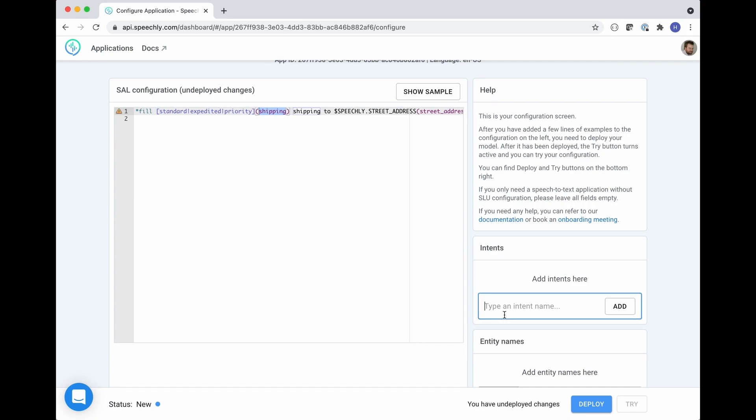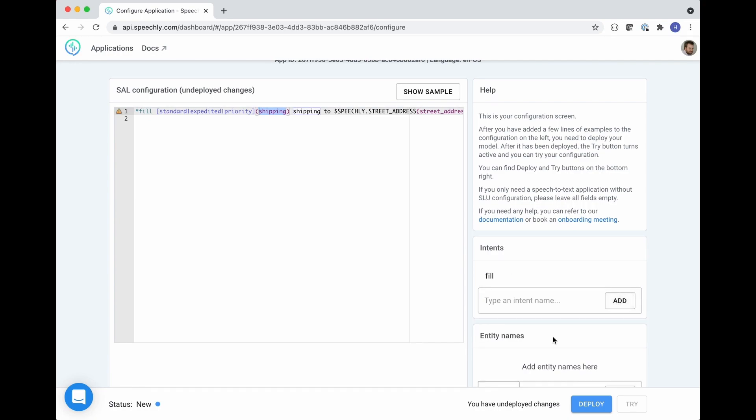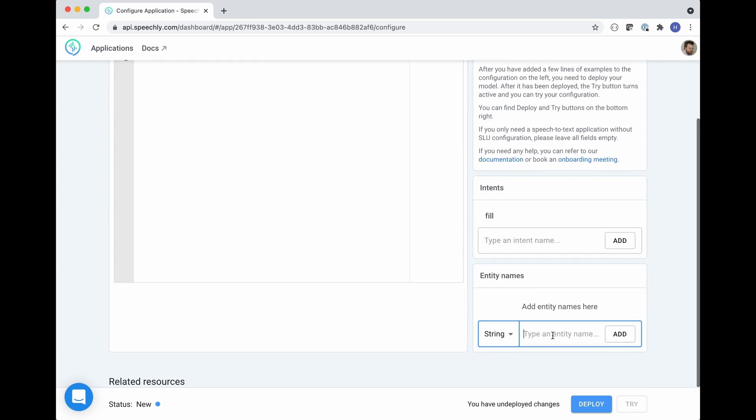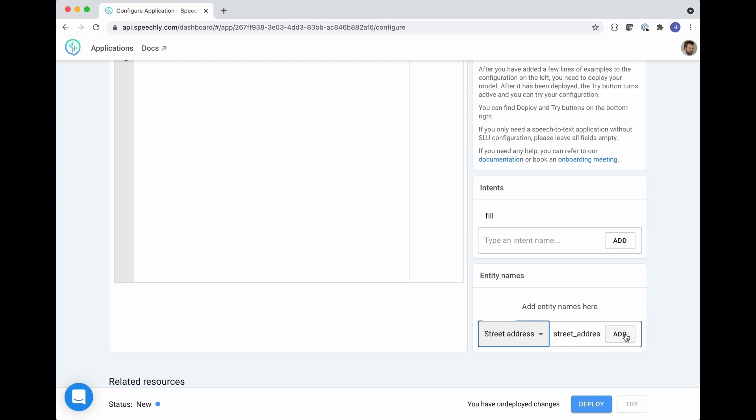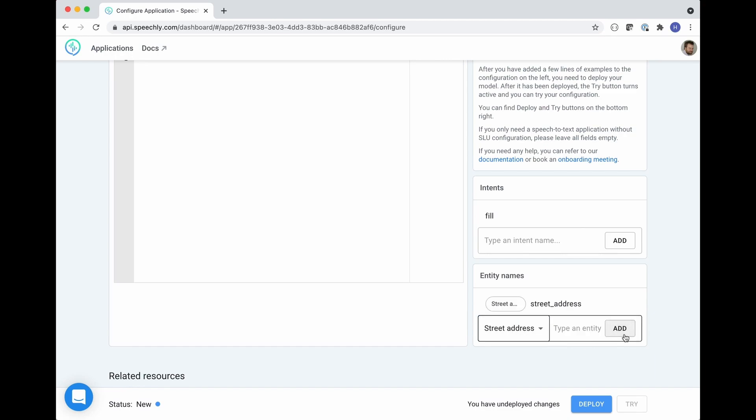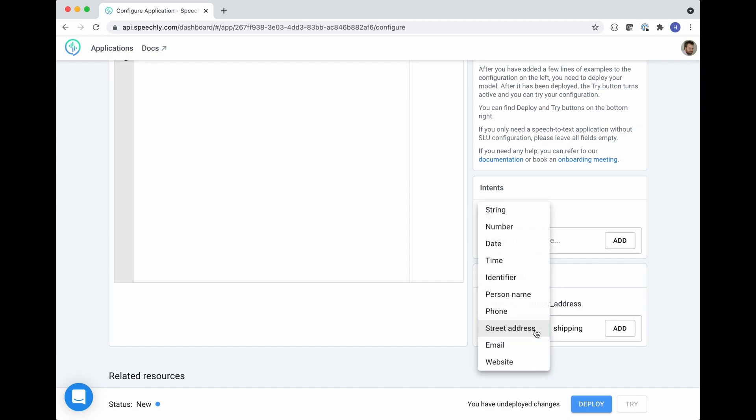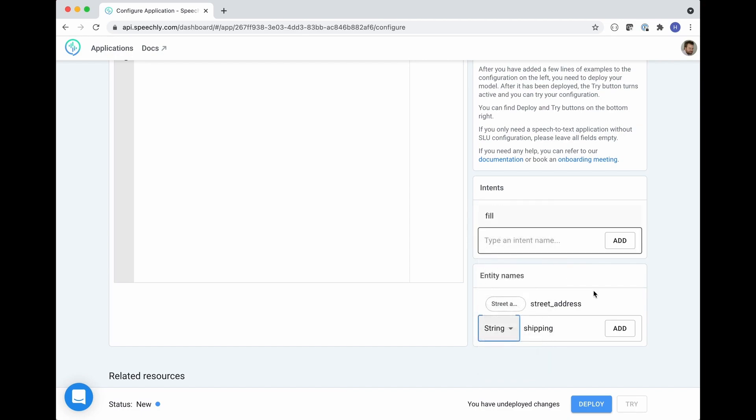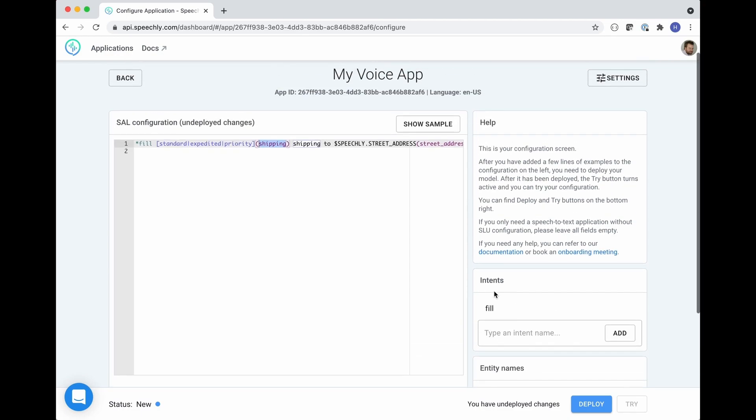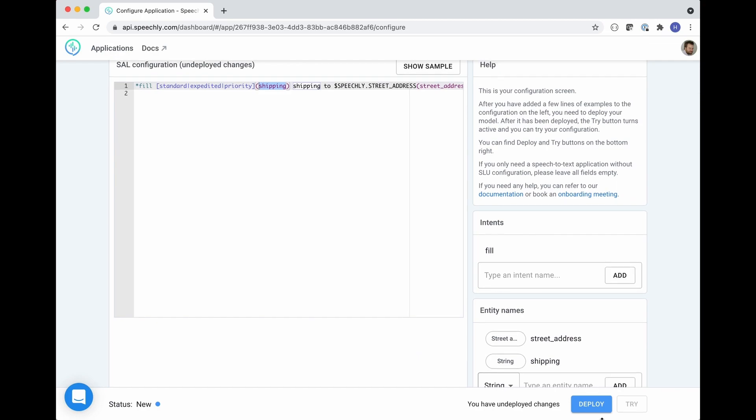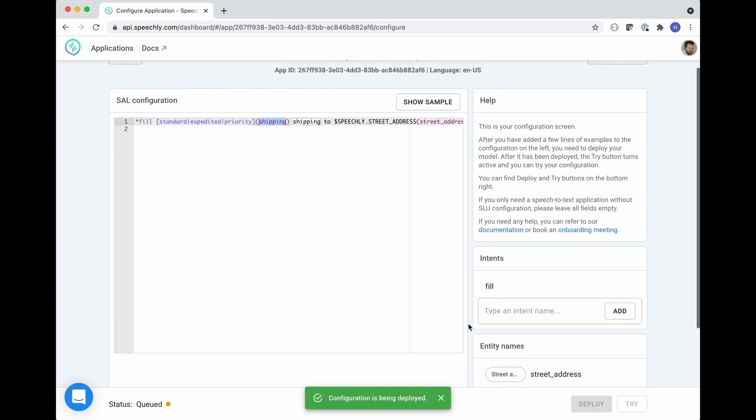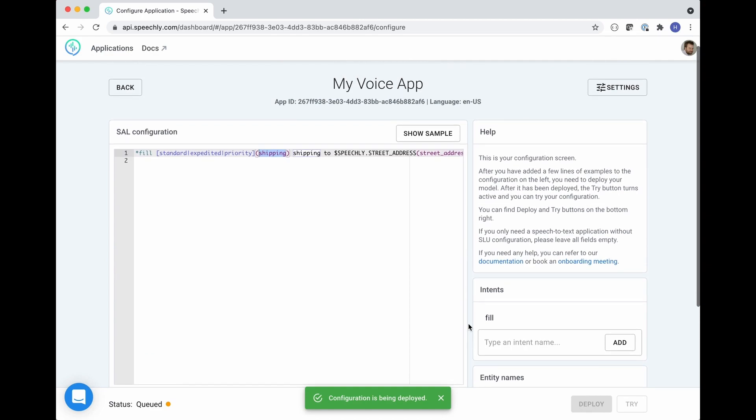So here the intent is fill and the entities are street address. That needs to be defined as the street address type in order to get the correct type of formatting from the API. And then we have the shipping which is of type string. Once you've done this you can hit deploy to train your application.